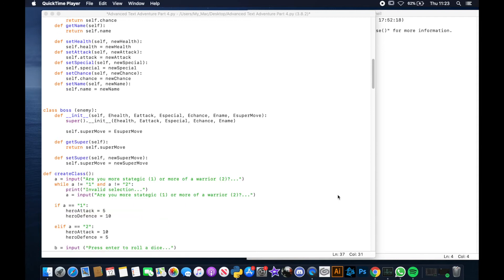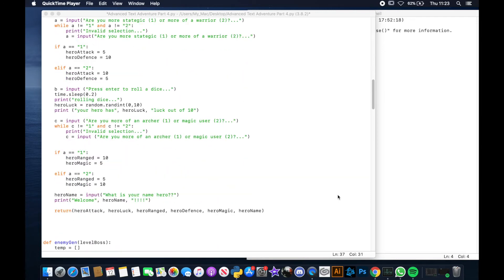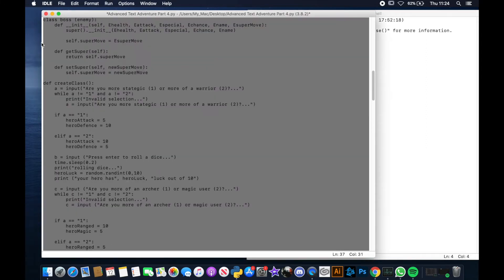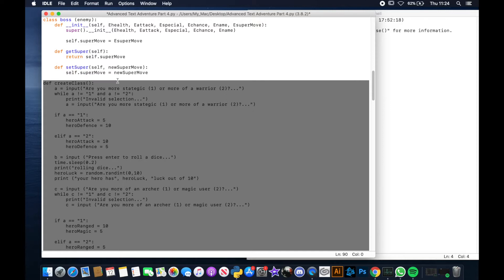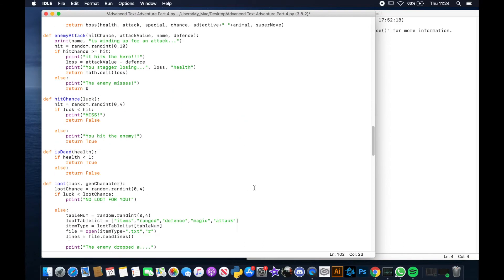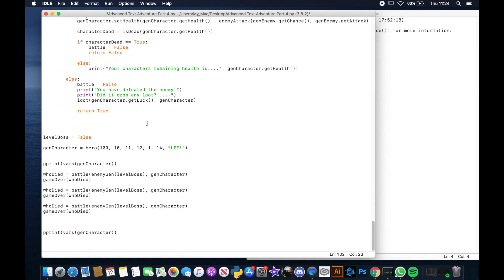Quick note before we get started: please make sure that you've done all of the other videos up to this point, or else it won't work. In particular, I noticed I hadn't included this in some other videos, but I do program it in video one — the create class function. If you haven't got that function, the rest of this isn't going to work, so go through videos one to four to make sure you've got all the parts.